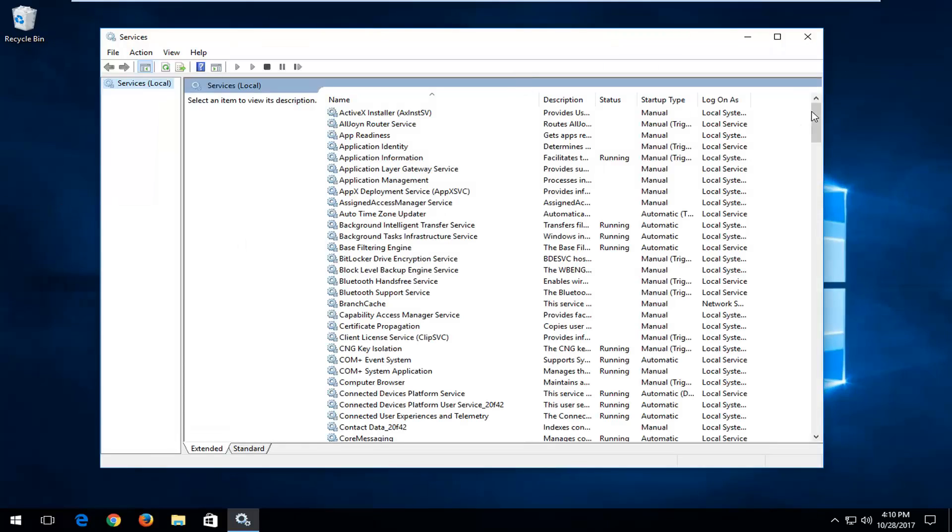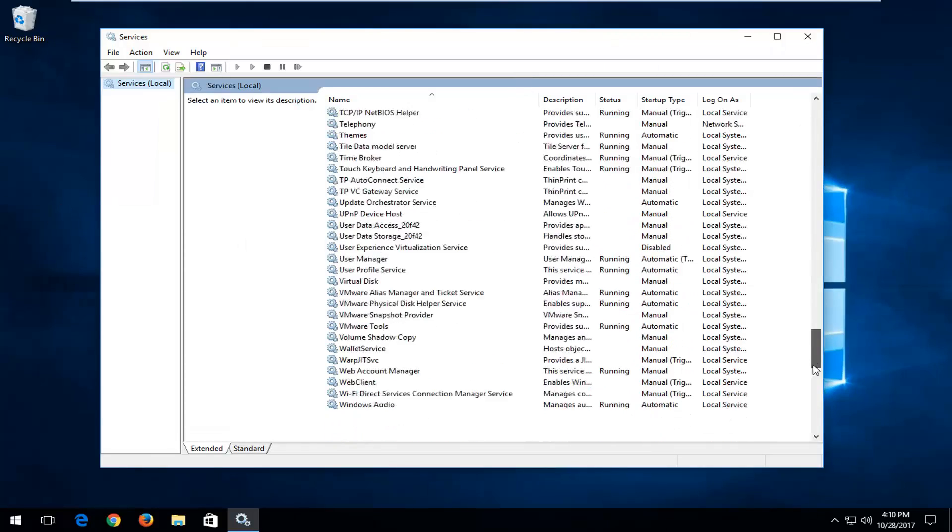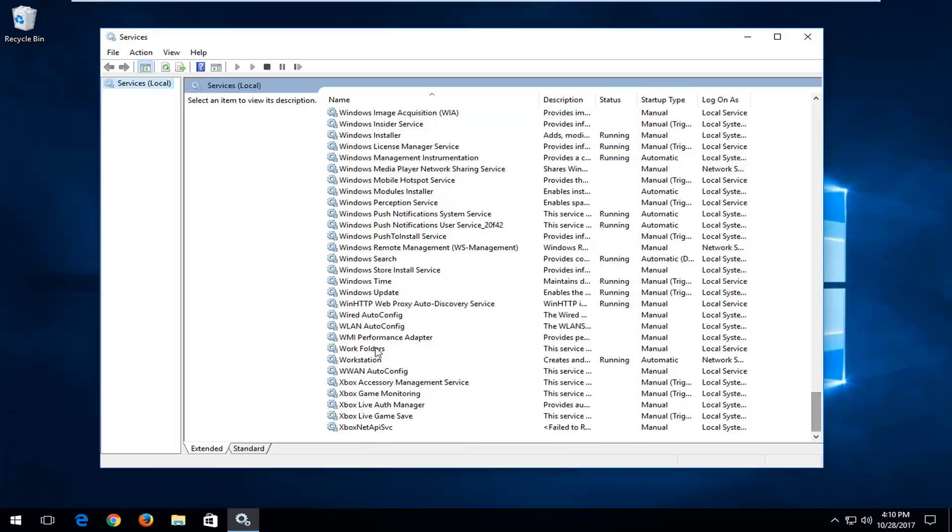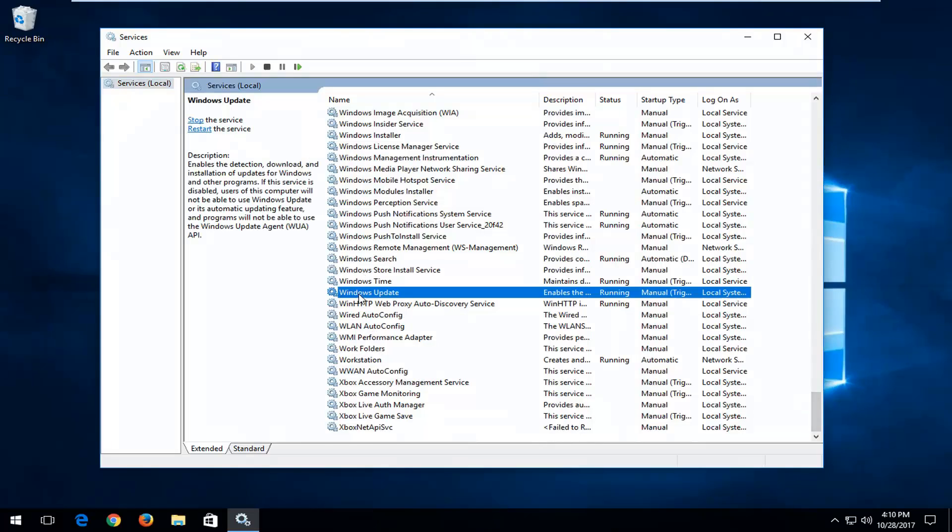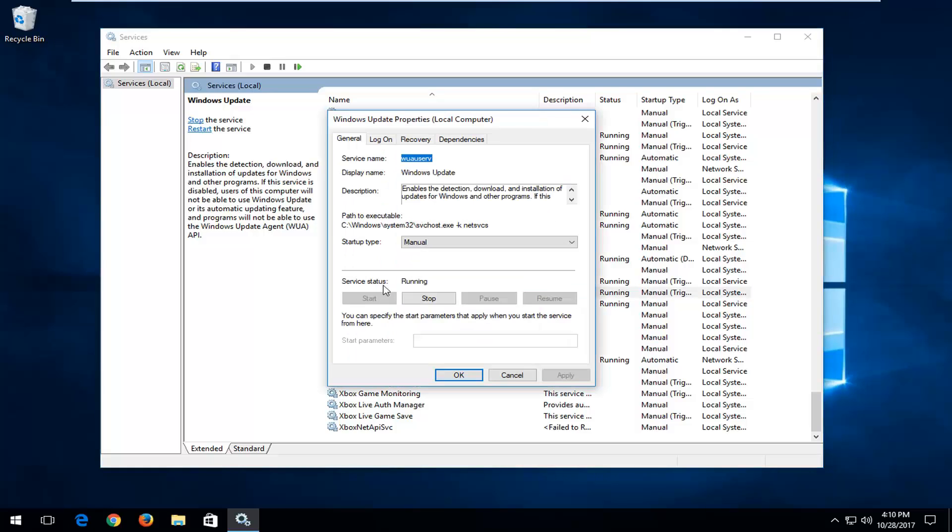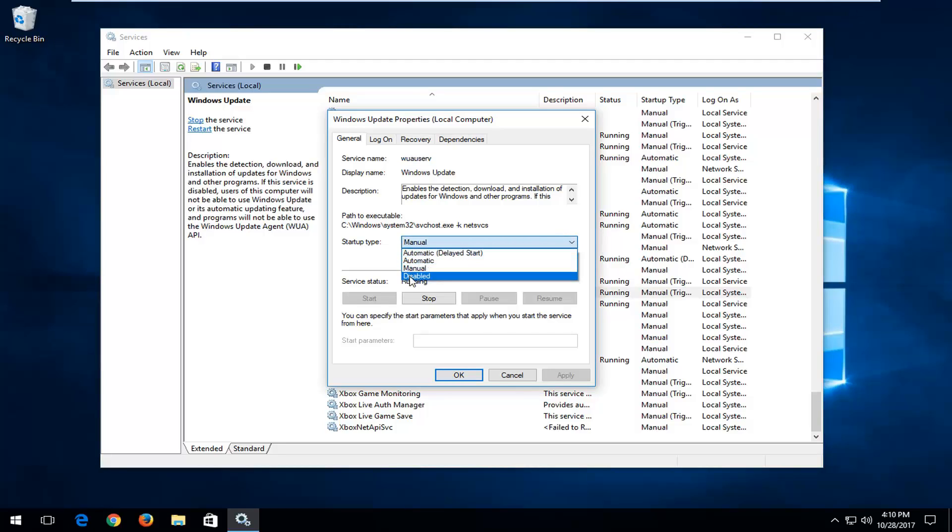Now you want to scroll down until you get to Windows Update near the bottom, depending on how the view is sorted. Once you find the Windows Update service, double click on it. If you want to set it to disabled, click inside this drop down menu and select disabled, then apply and OK.